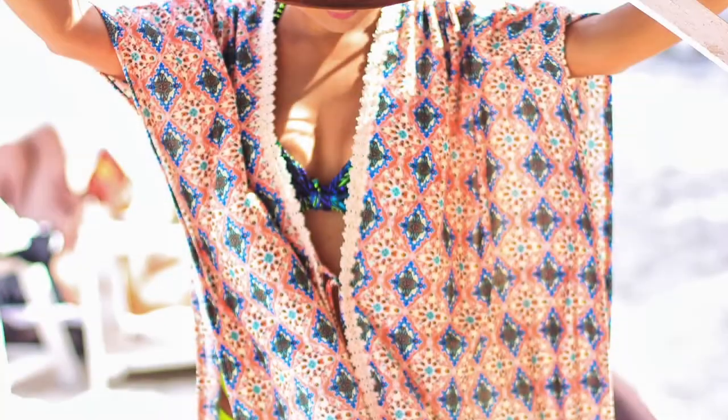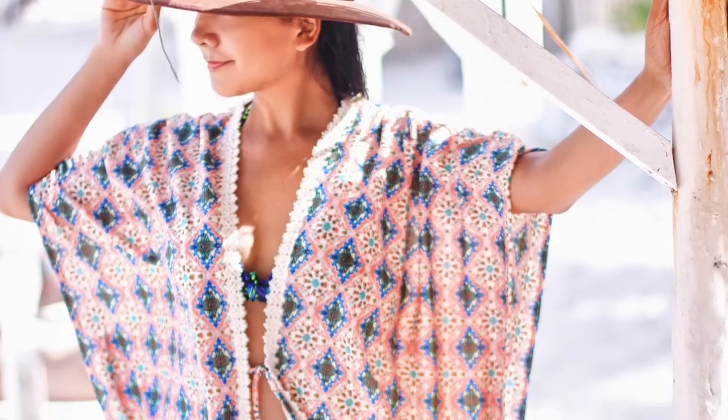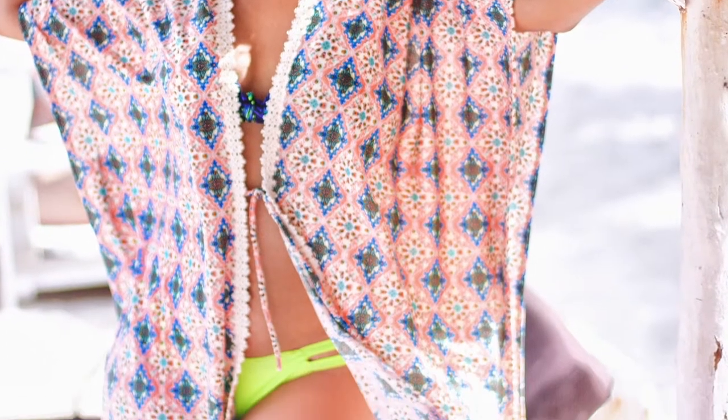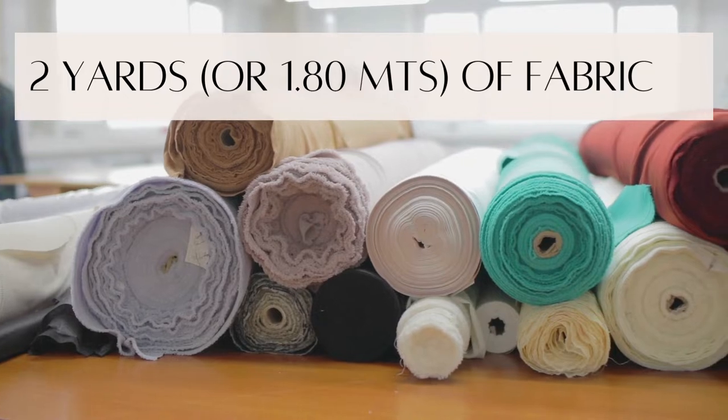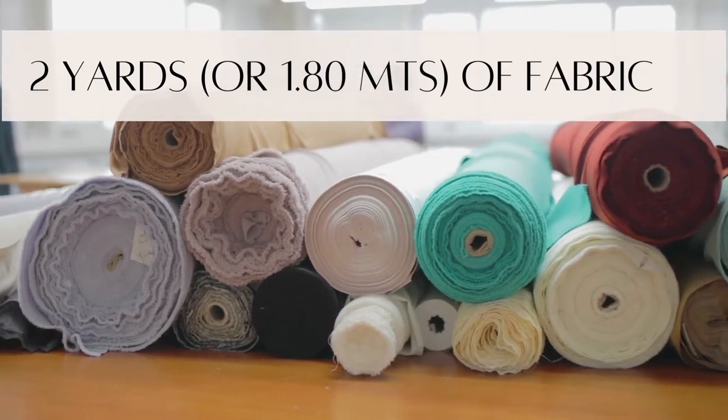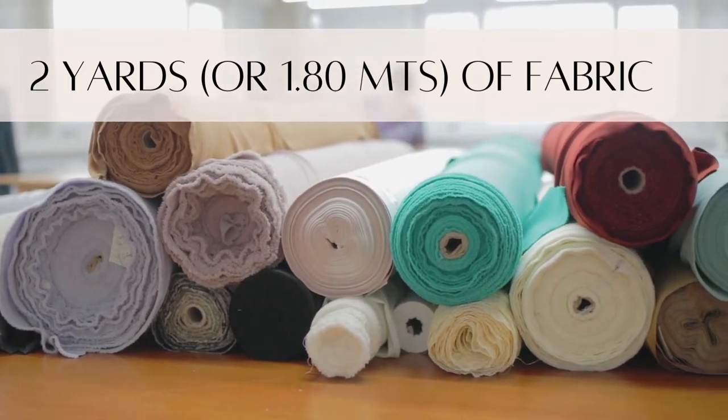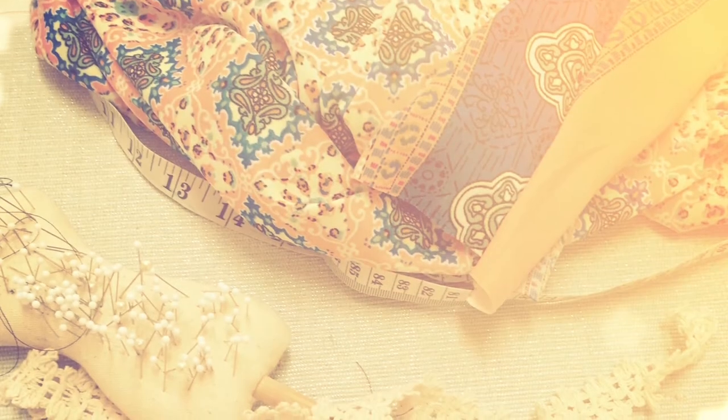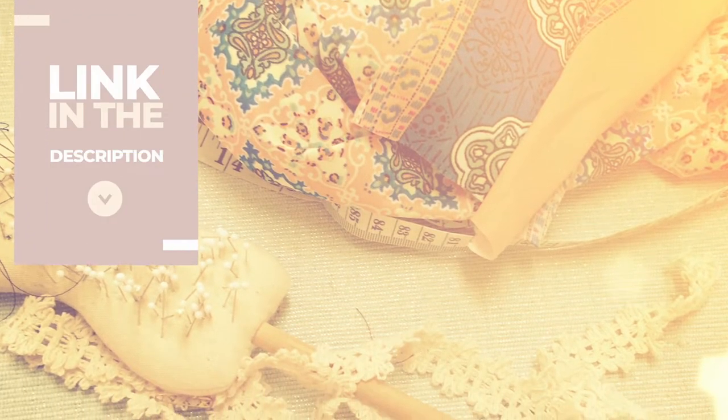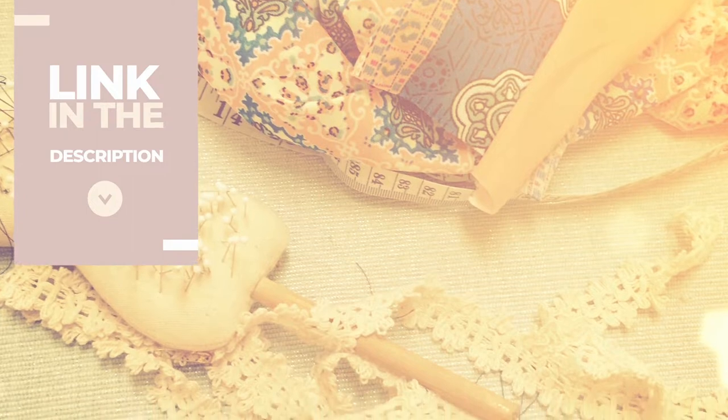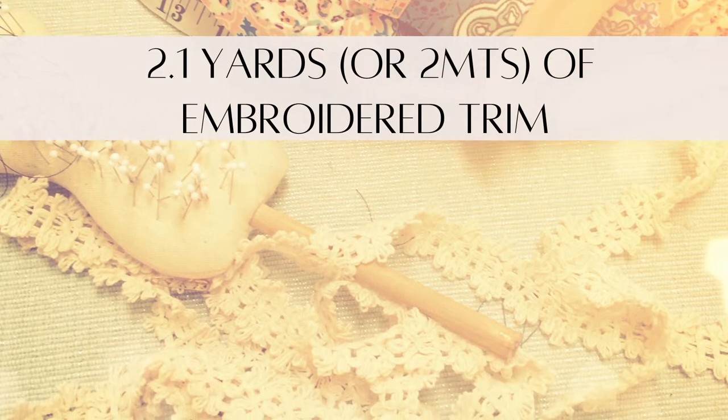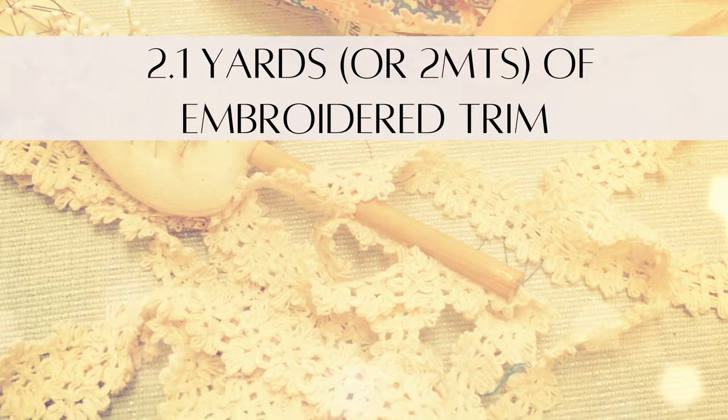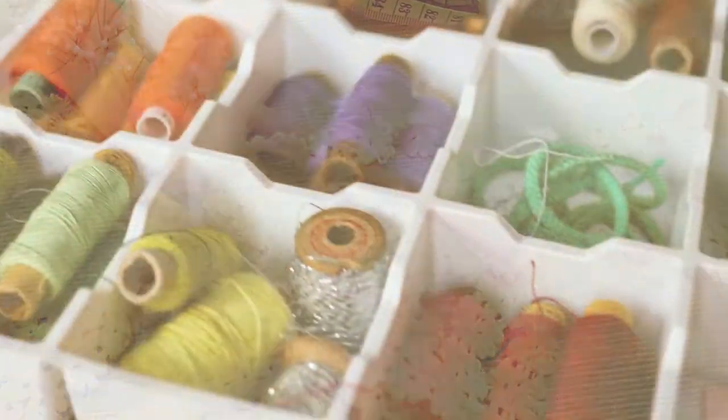Hi, after watching this video you're going to know how to make a beautiful kimono that you can wear on your next trip to the beach. You need 2 yards or 1.8 meters of fabric. Any type of fabric can be used to make this design, but I would recommend getting something lightweight and flowy. In the description box below you can find a link to some of my favorite options. Also 2.1 yards of embroidered trim and sewing materials such as thread, scissors, and a sewing machine.